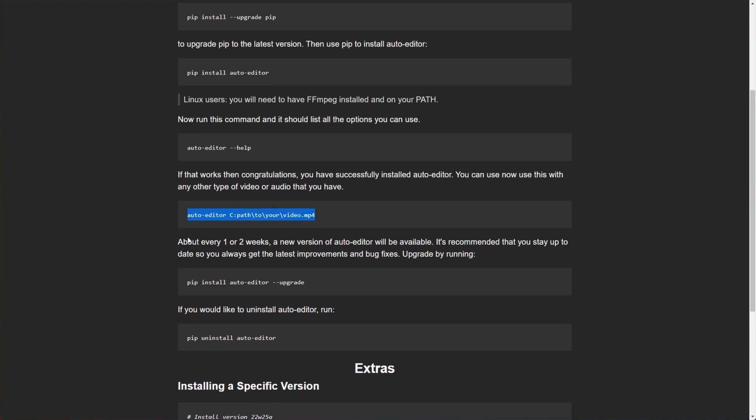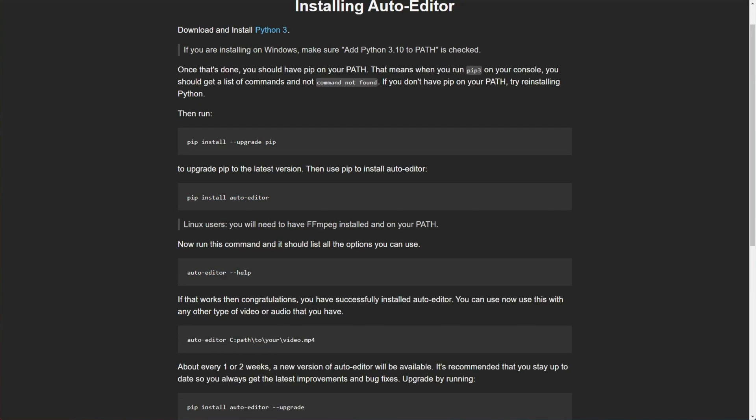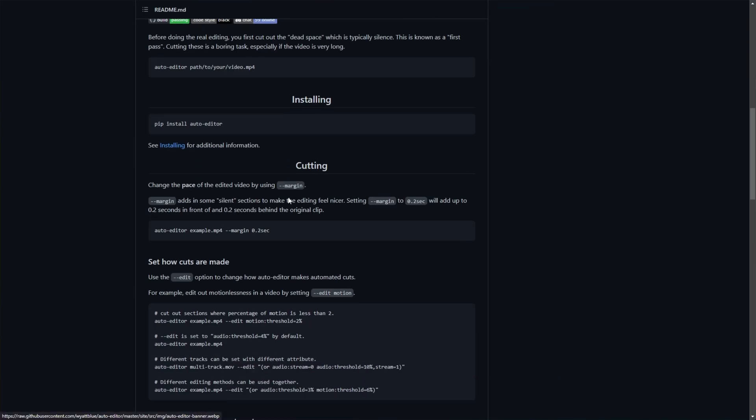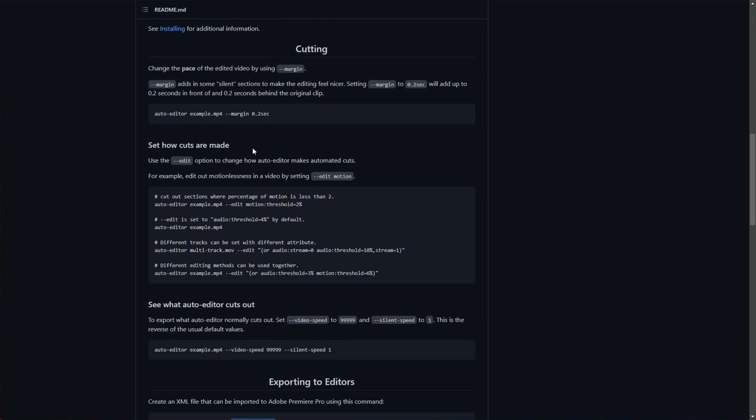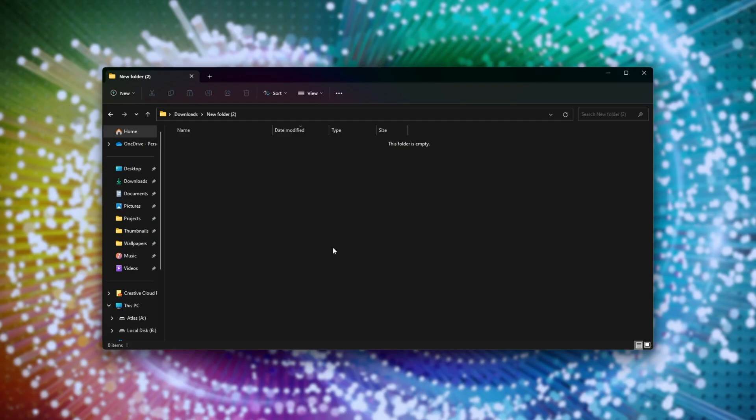Scrolling down further, we get some examples of how to use it, how to upgrade it later on, and how to uninstall it. Now that it's done installing, how do we use it? Well, we'll be using this simple command here. I'll open up a new folder here in my downloads.